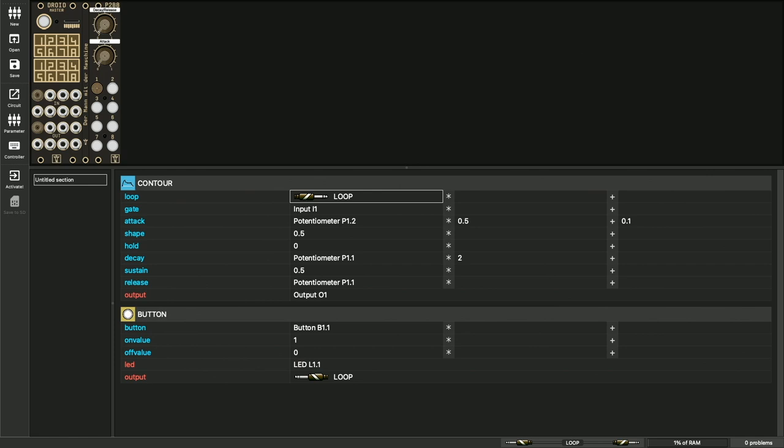Now you can switch looping on and off with the button. You can do much more with buttons. You can have buttons with more than two states or you can combine several buttons to a group, so that only one of the group is active and you can switch between several things. Have a look at the description of the circuits that have button in the name.